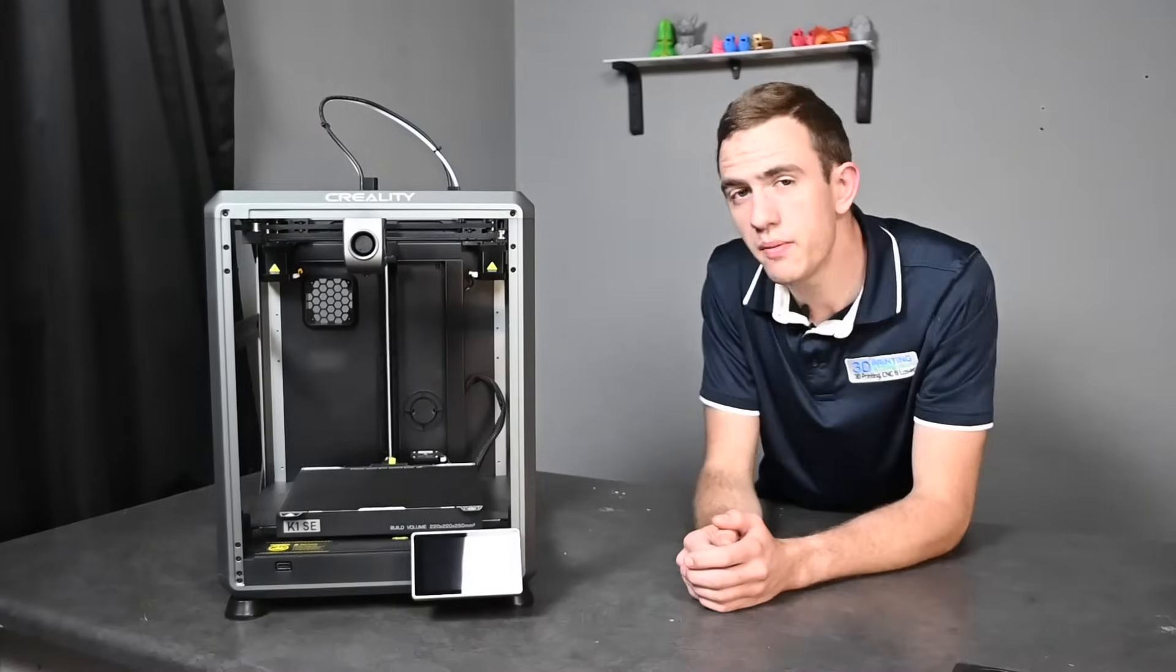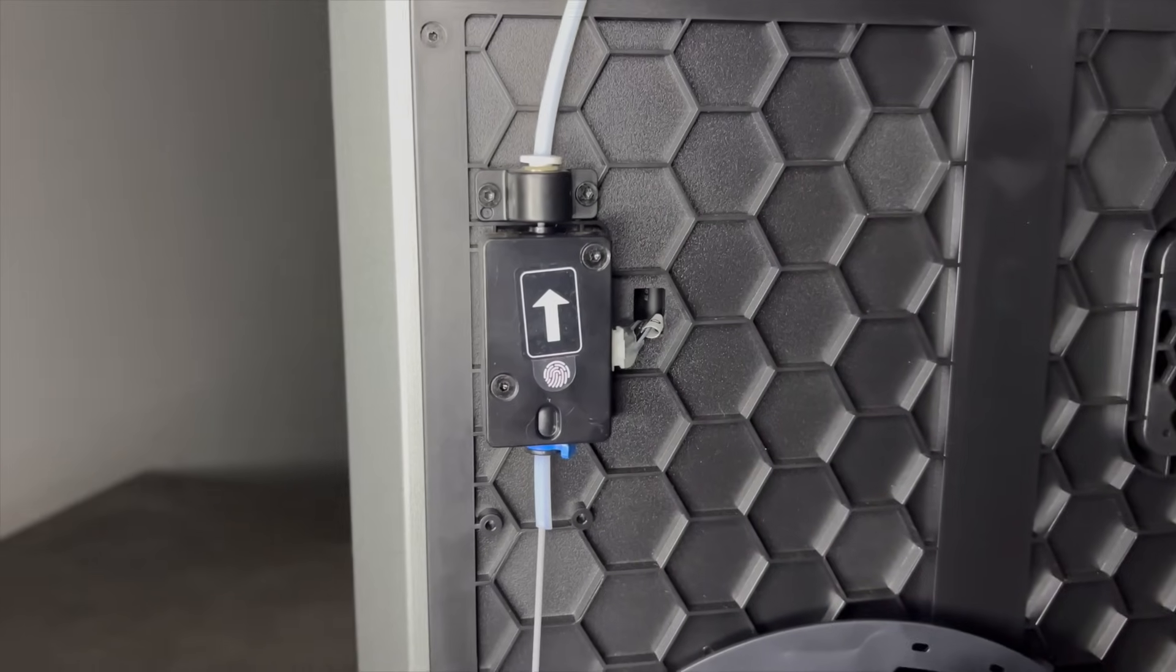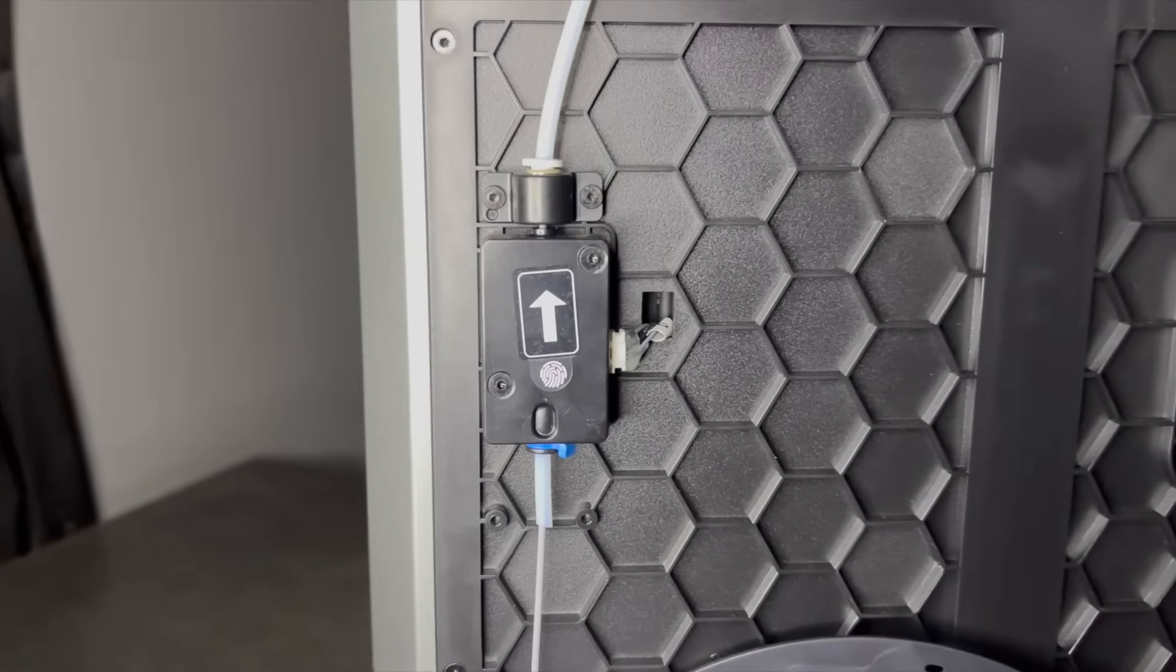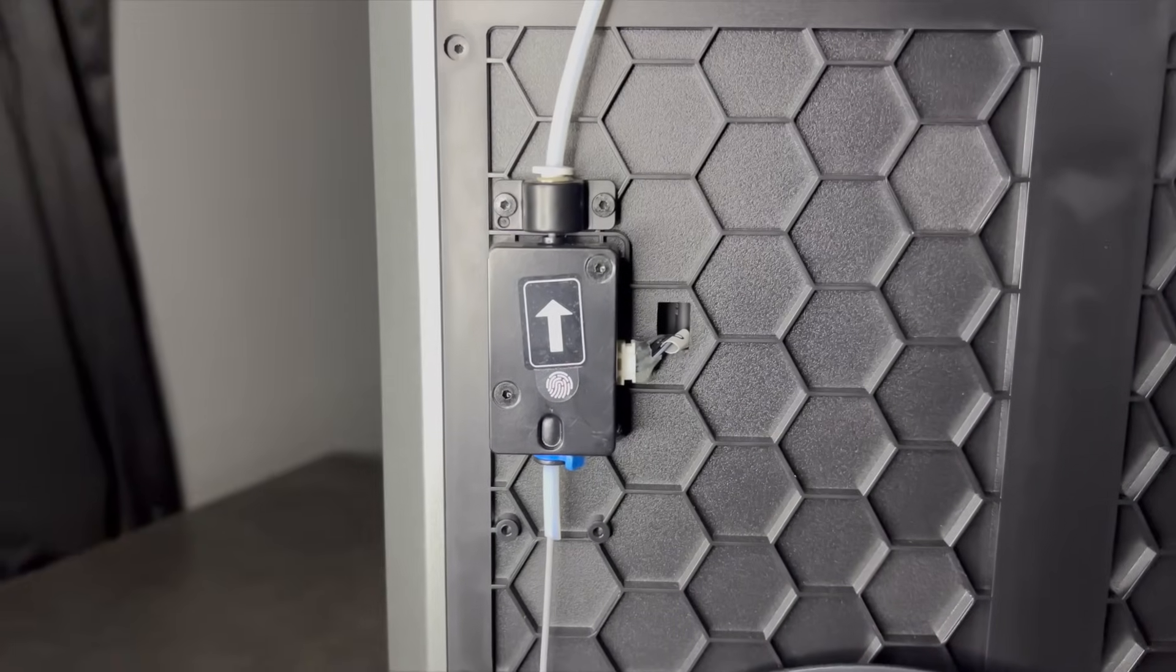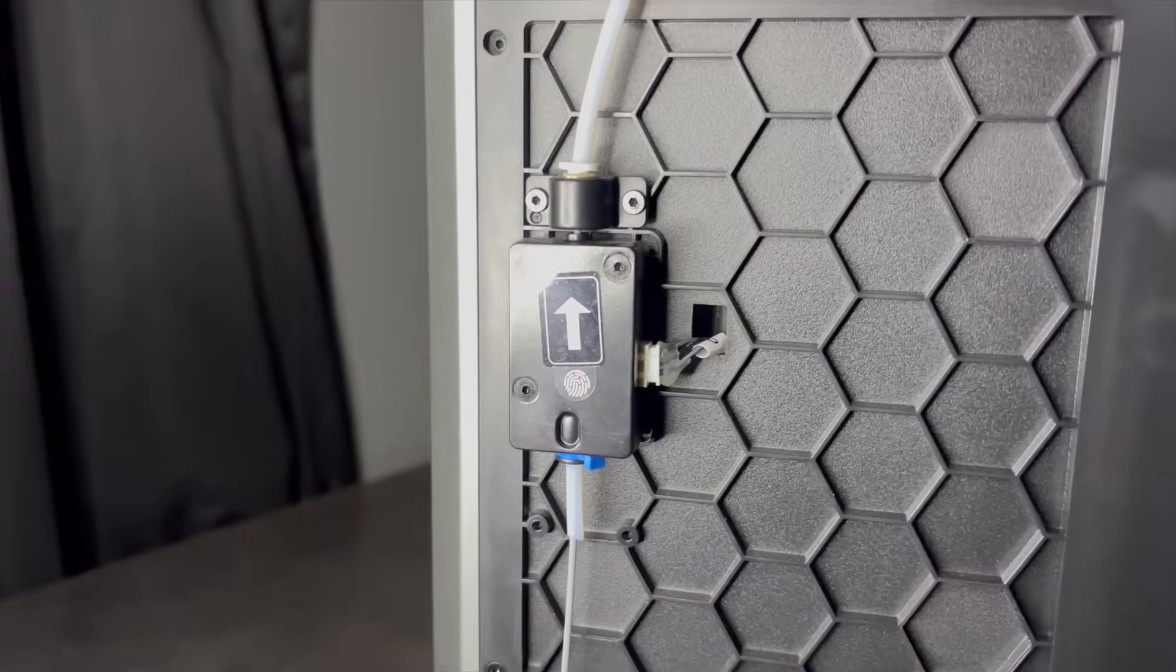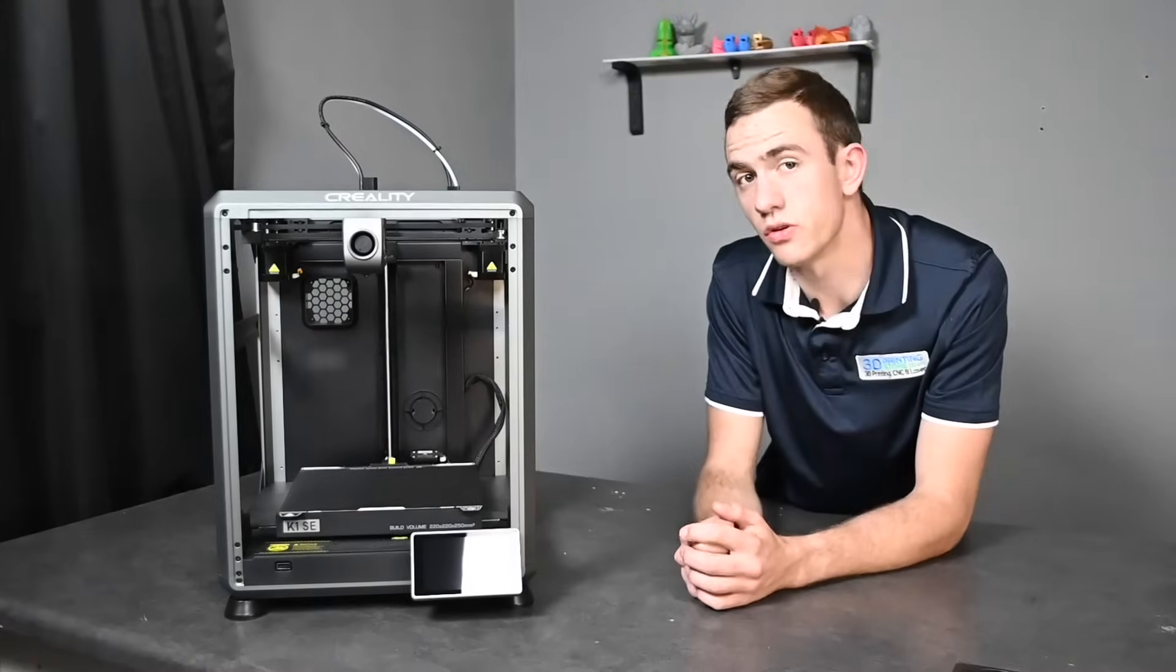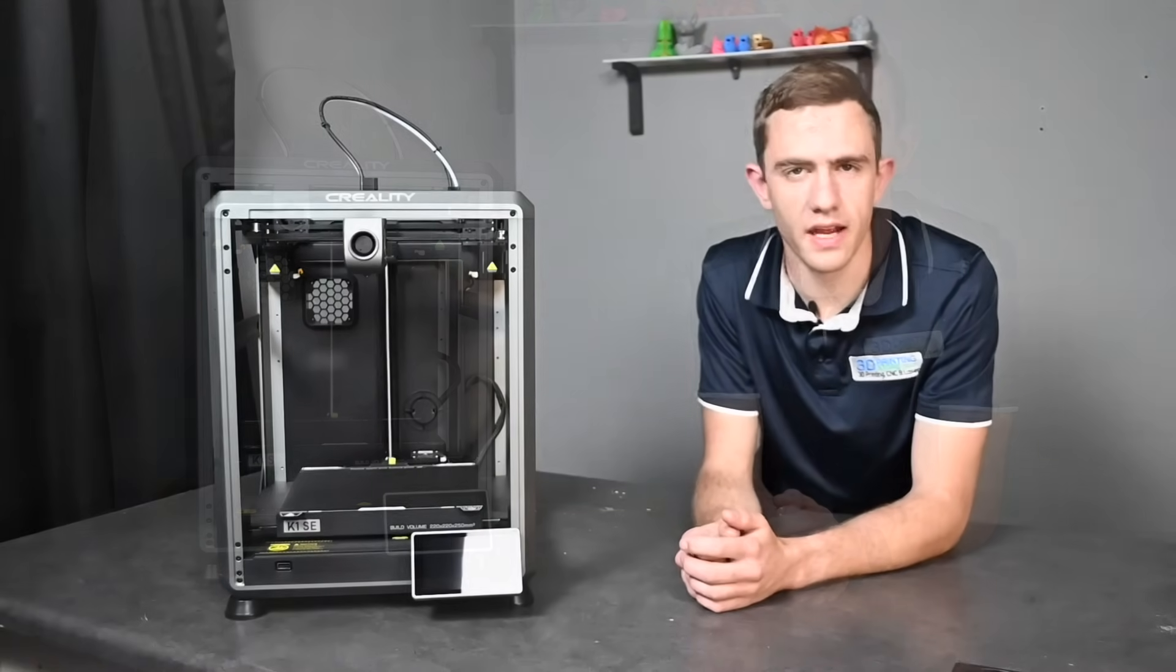A filament run out sensor is also added to the K1 SE to warn the user whenever the filament has run out. And it pauses automatically the print until new filament is added.